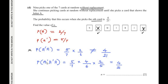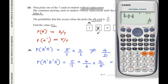Now test n = 3: first pick not A (5/7), second pick not A — one non-A card is already taken, so 4 non-A cards remain out of 6, giving 4/6. Third pick is A — 2 A's remain out of 5 cards, giving 2/5. So 5/7 × 4/6 × 2/5 = 4/21, which matches. Therefore n = 3.